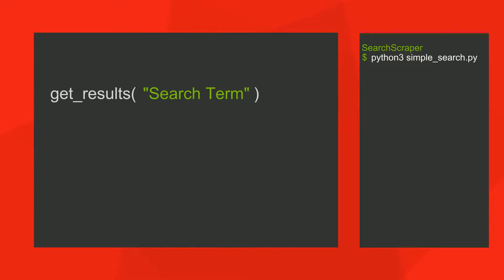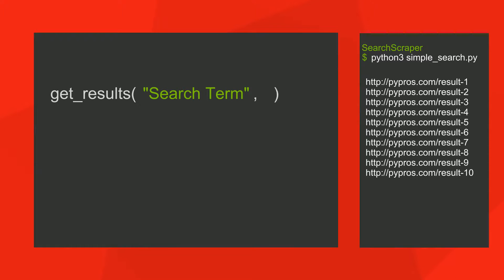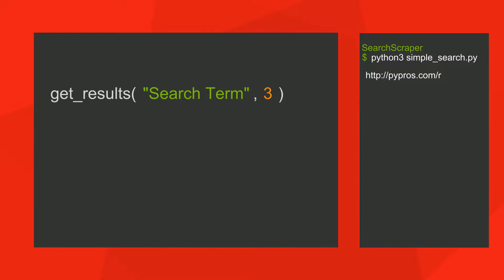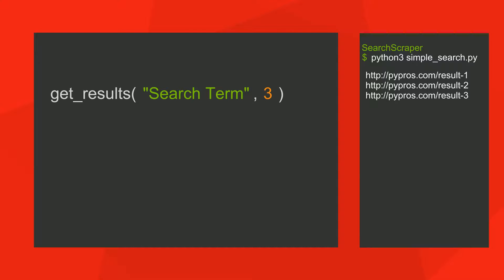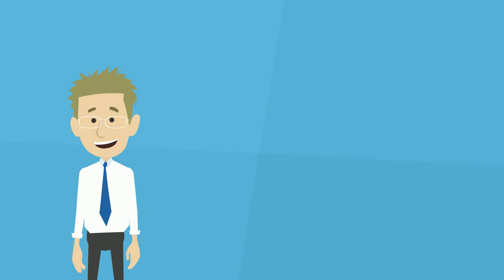So far, we've created a Python script that allows us to enter a single query and return a list of search engine results. We've also customized it to return a specific number of results. Now we'll start to add some additional functionality to the program by having the ability to search for variations of our search term.